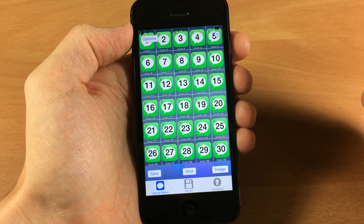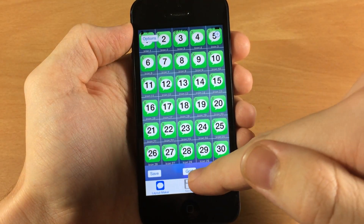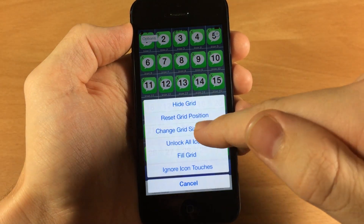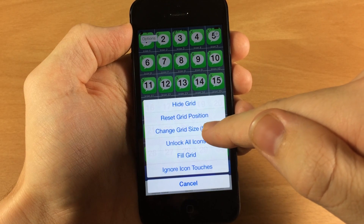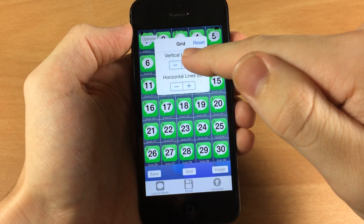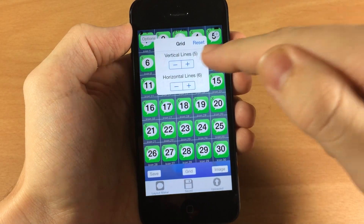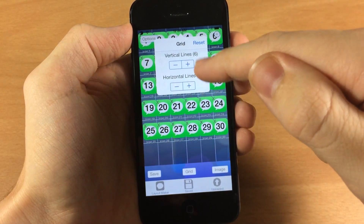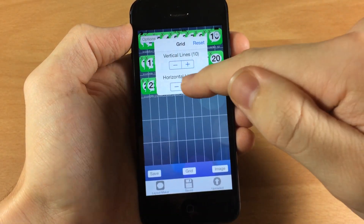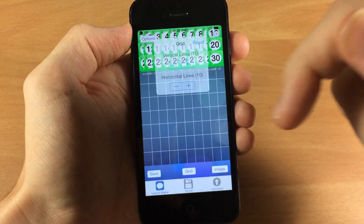So you can see for the grid it started out with a 5 by 6. You can actually change this — if you tap on grid and then tap on change grid size, all you have to do is tap the little plus or minus and it's going to automatically change just like that. So if you want a 10 by 10 you can do that.